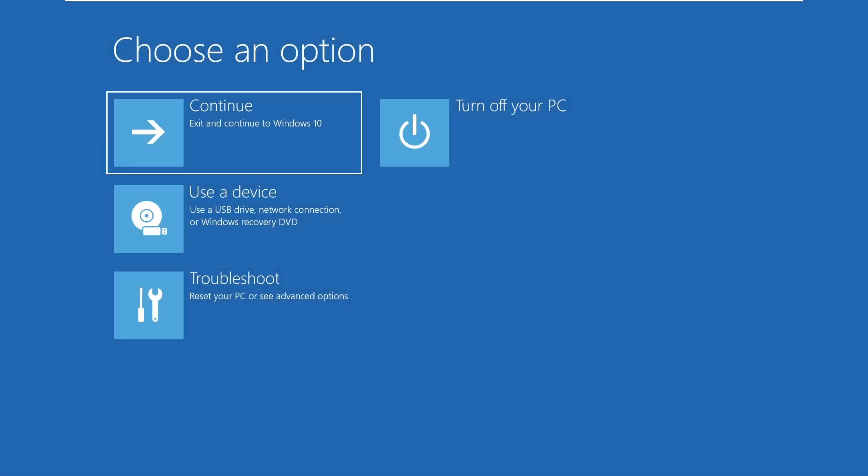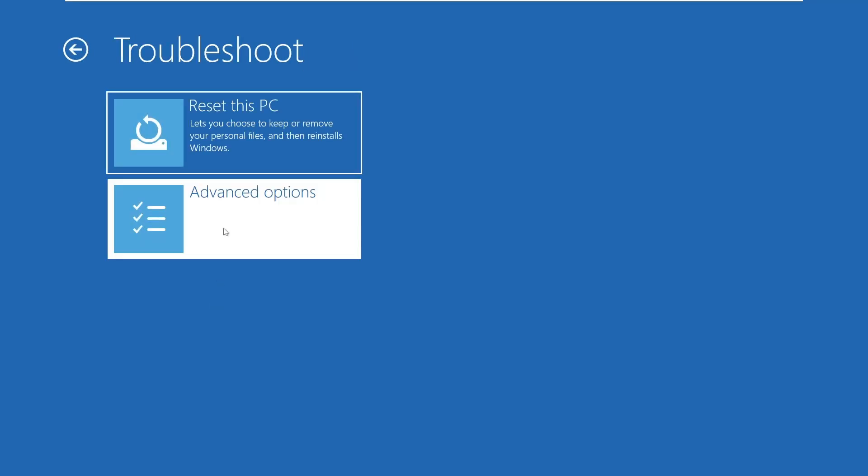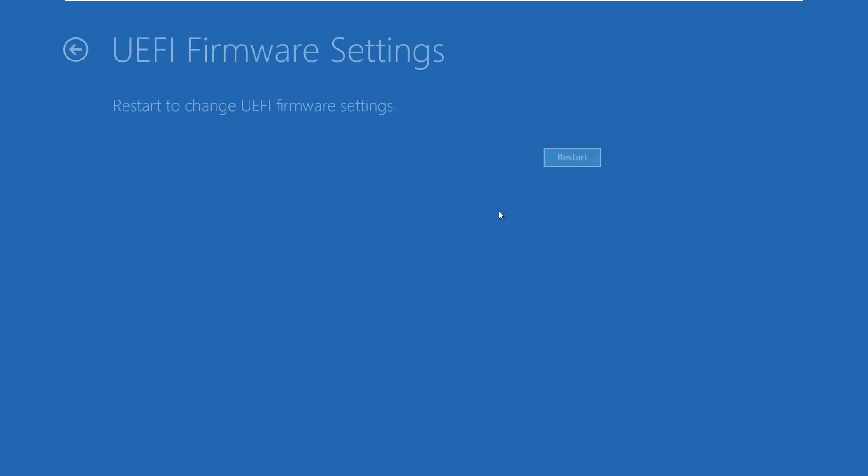After a few seconds, your PC will boot into the advanced startup options. From here, click on troubleshoot, then go to advanced options and choose UEFI firmware settings, then click on restart button. This will reboot your system directly into the BIOS.